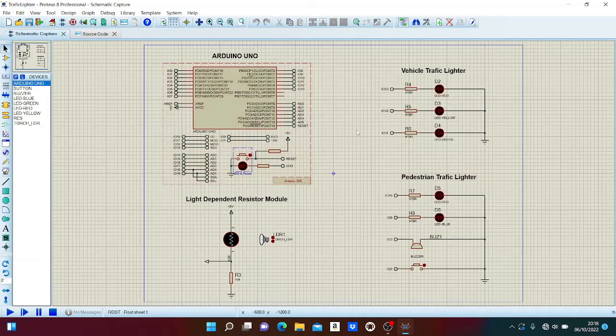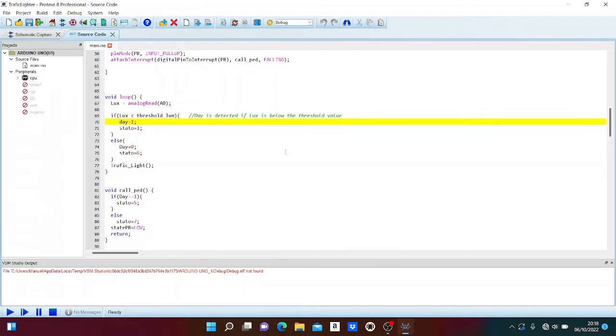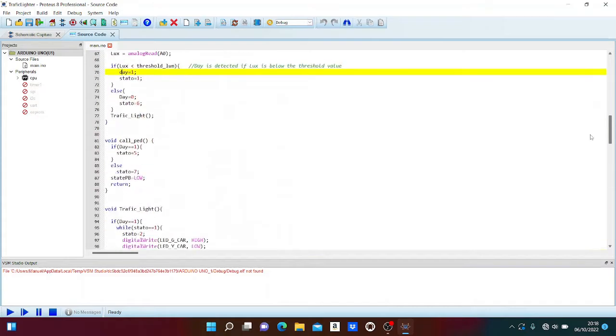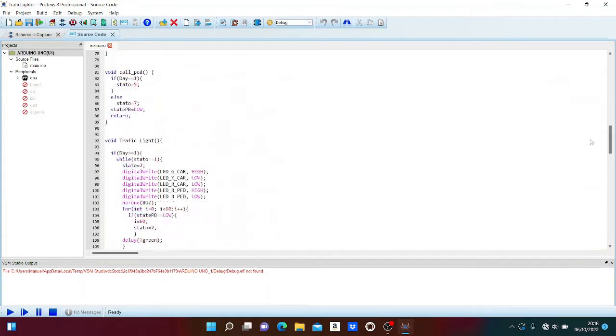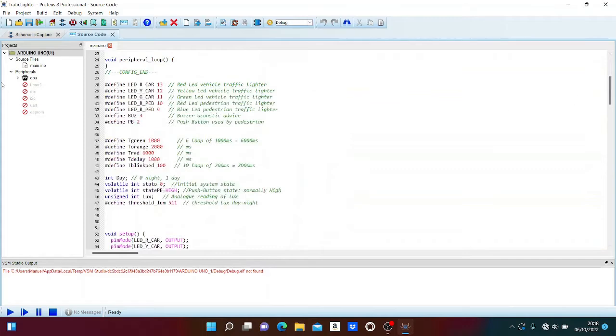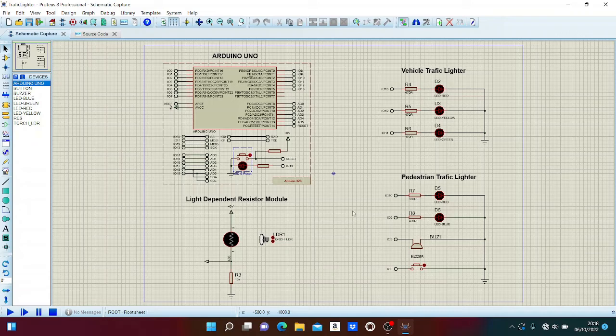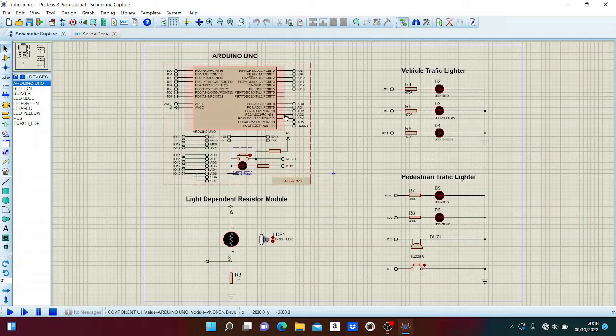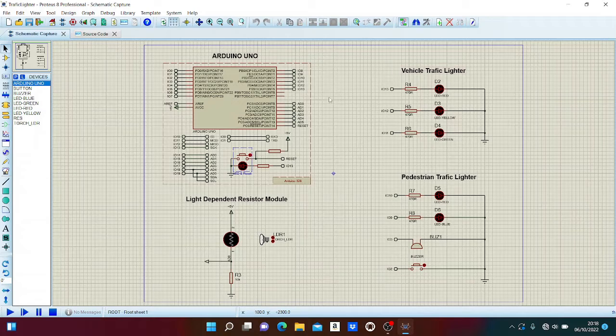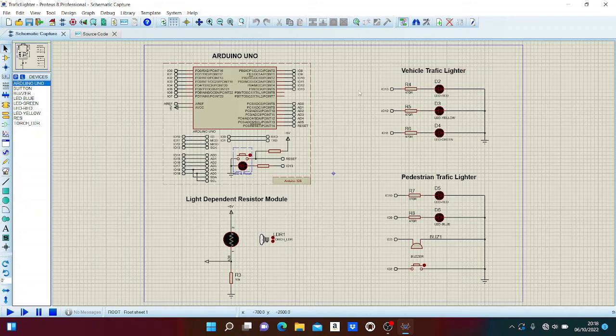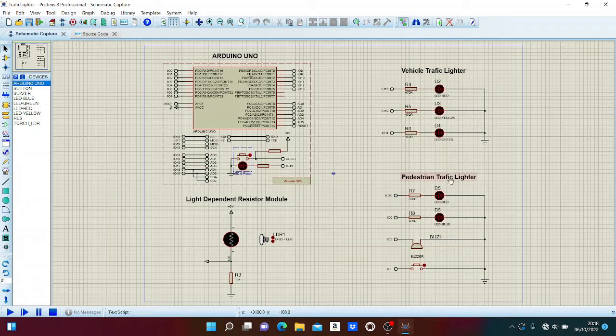In the first sheet we can find the schematic components of our project. On the source code sheet we can find the code and firmware. Coming back to schematic capture, our system is composed of a microcontroller - in this case we use Arduino UNO - and the microcontroller commands and controls the traffic lights.